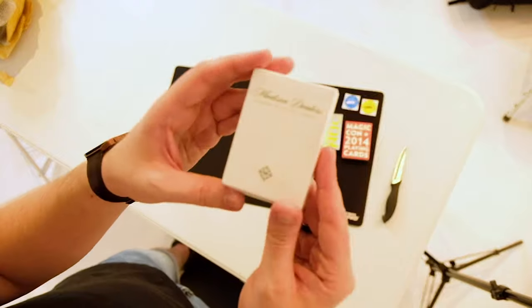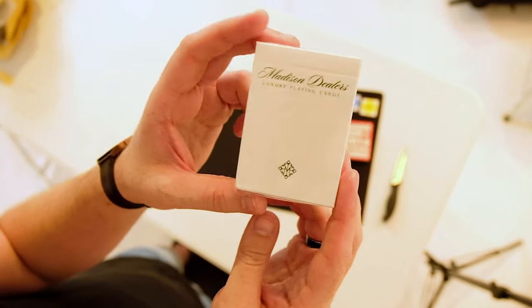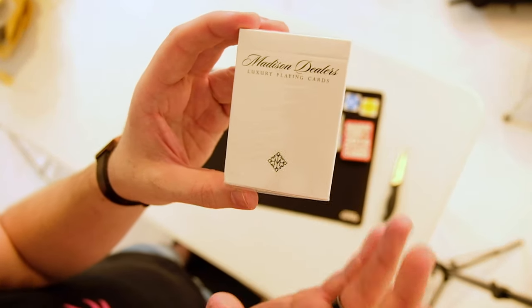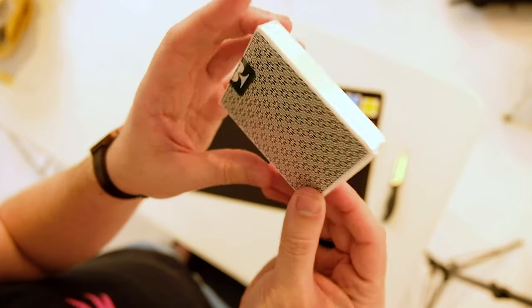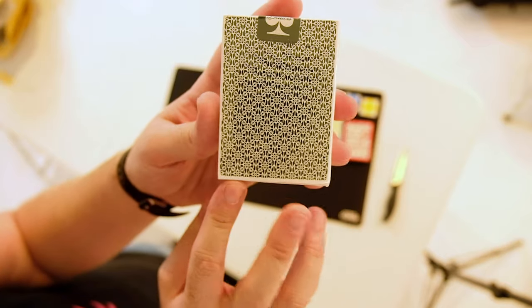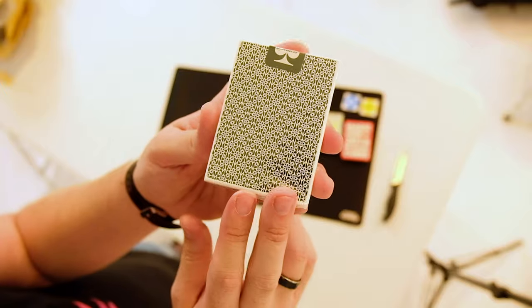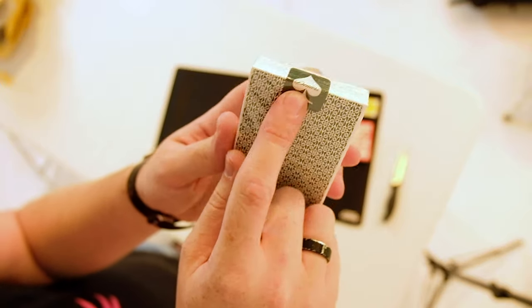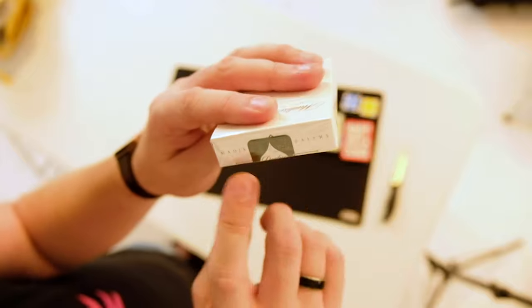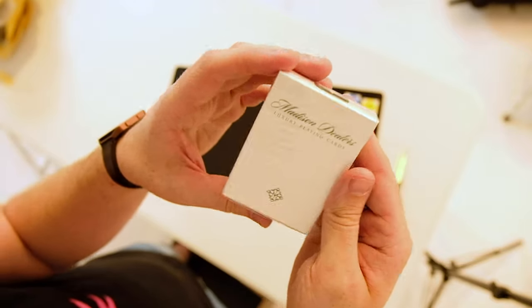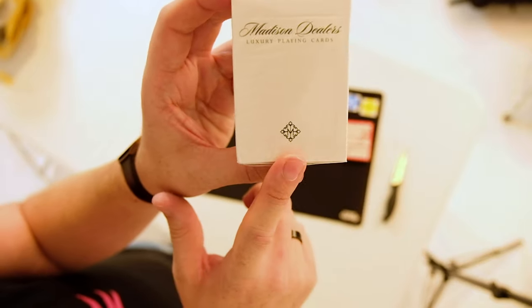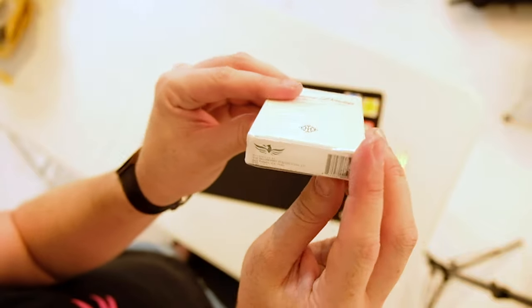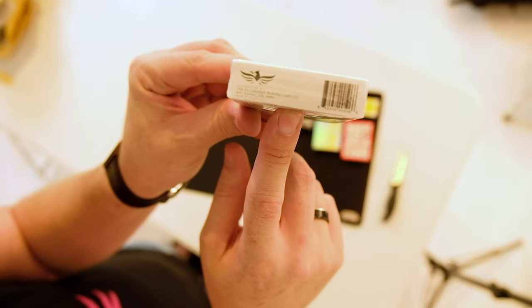And last but not least, it's the Madison Dealers. So crisp and clean and just really nice. Every time I've seen people use them, I've just been amazed at how nice they look for tricks or cardistry or anything like that. So it's got your little sticker there. Madison Dealers. Madison Dealers along the top. The front, luxury playing cards with a little Madison logo. And they're distributed by the Illusionist.